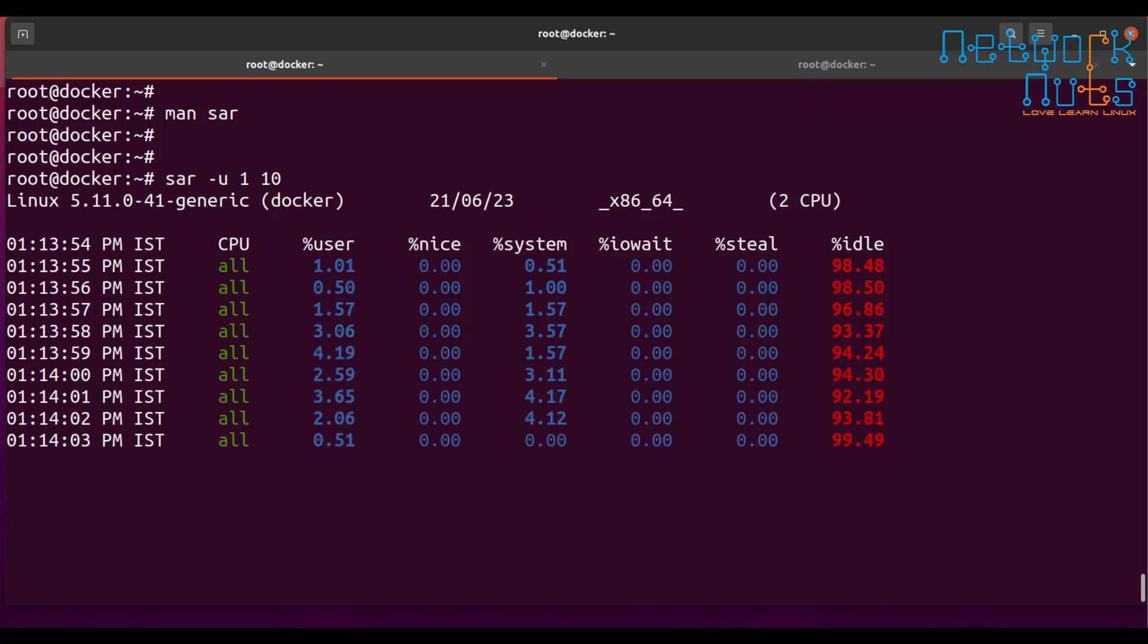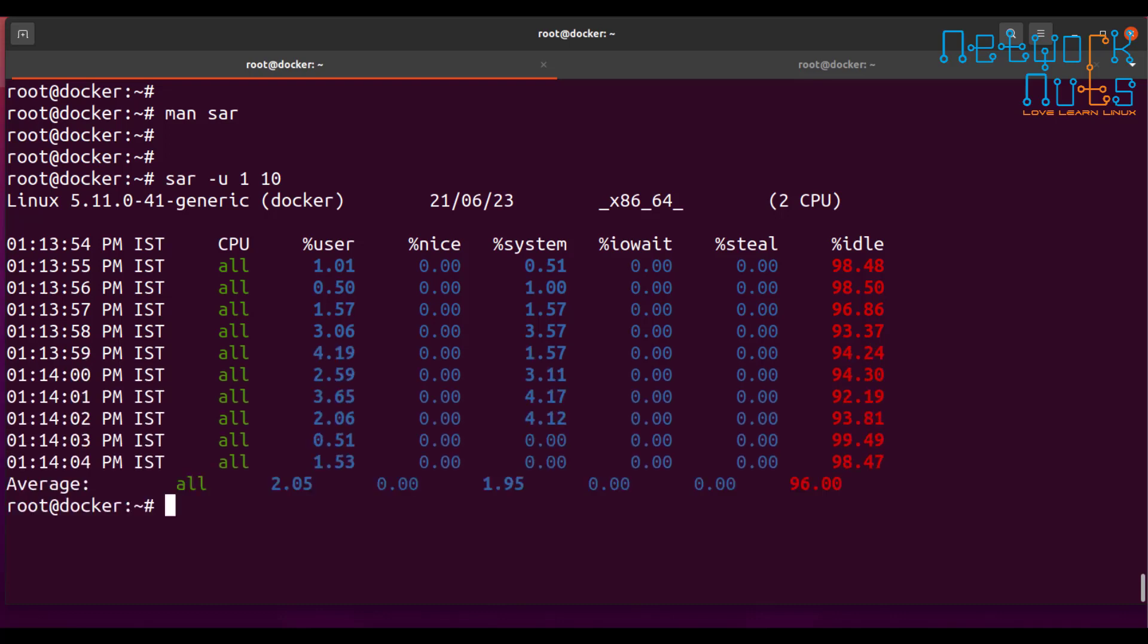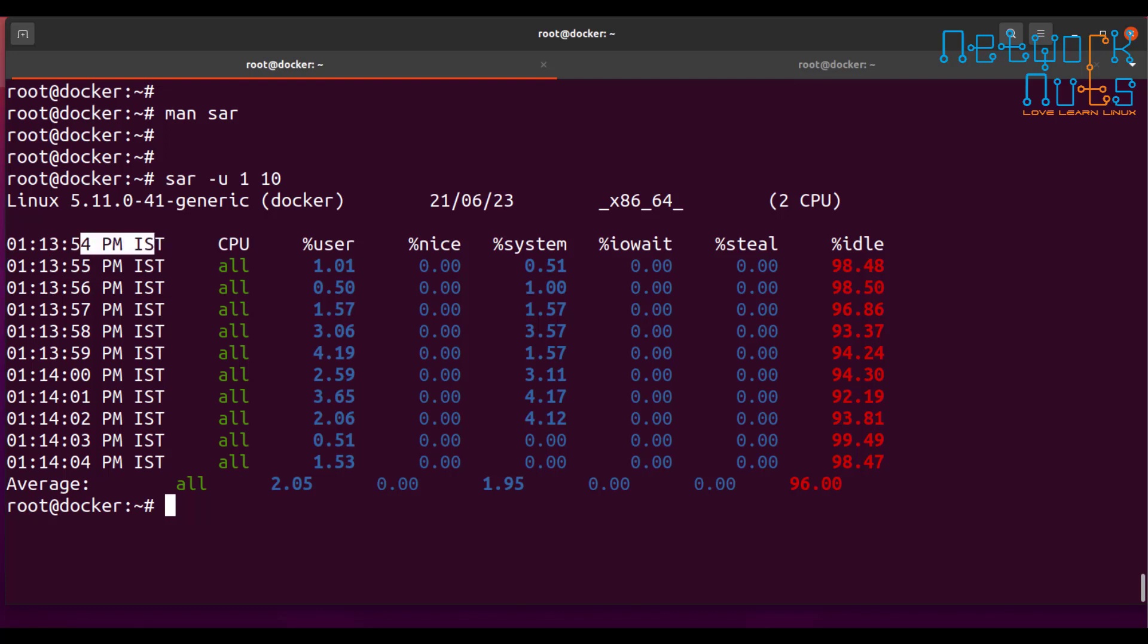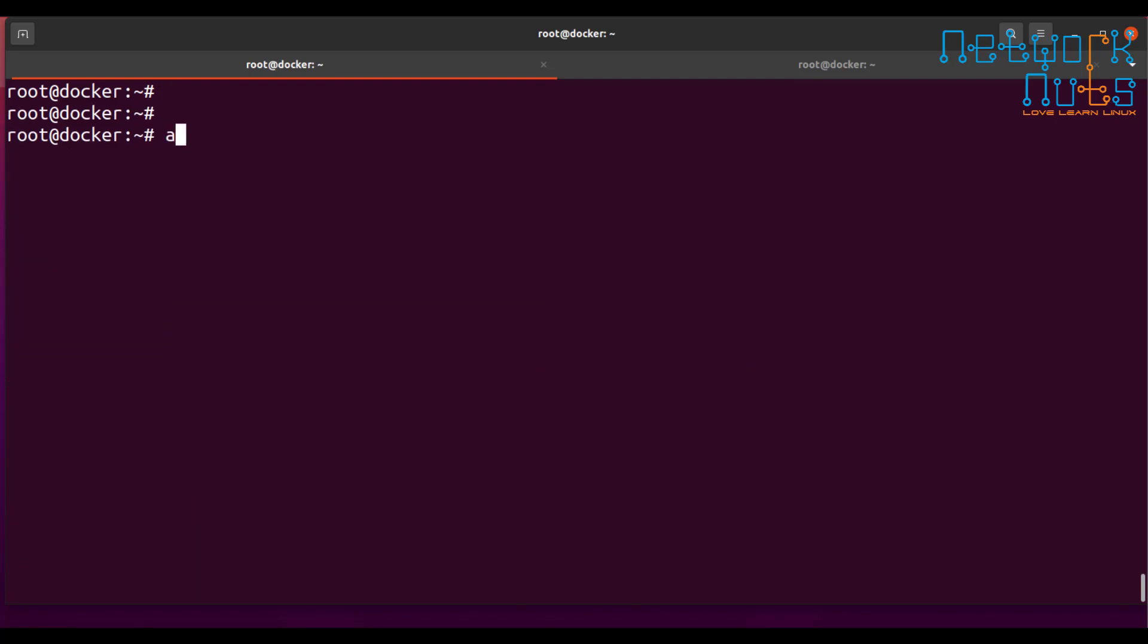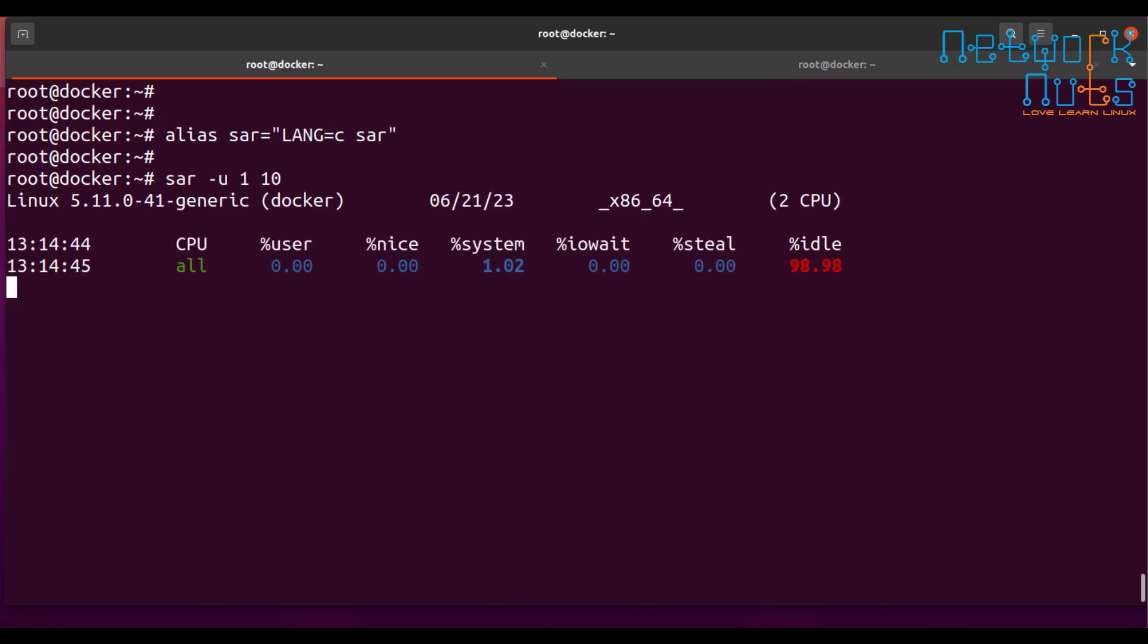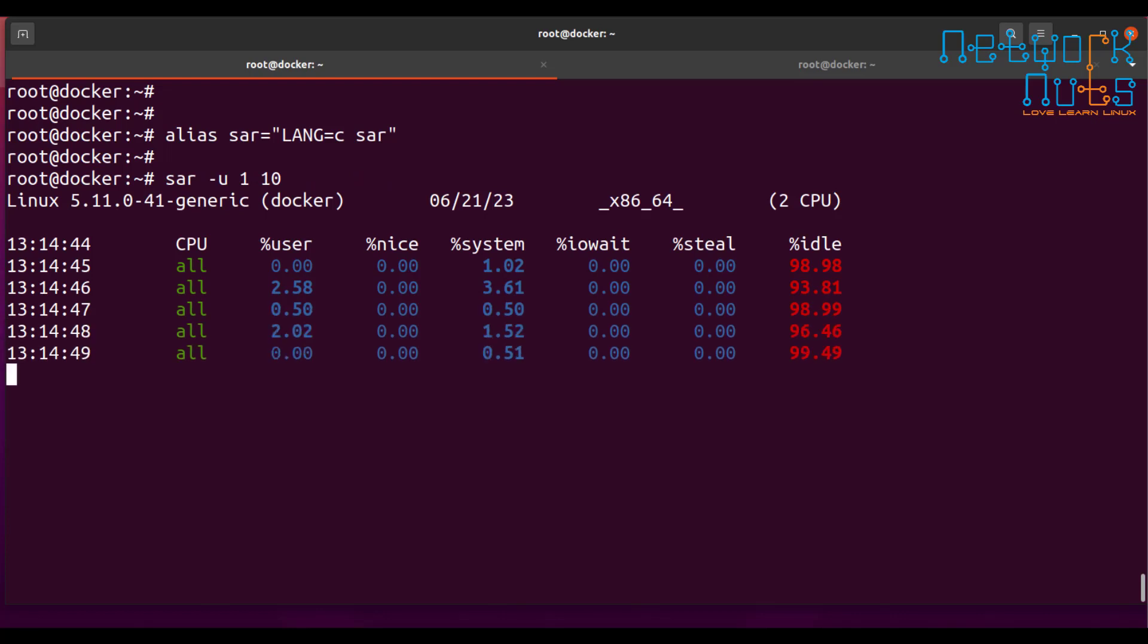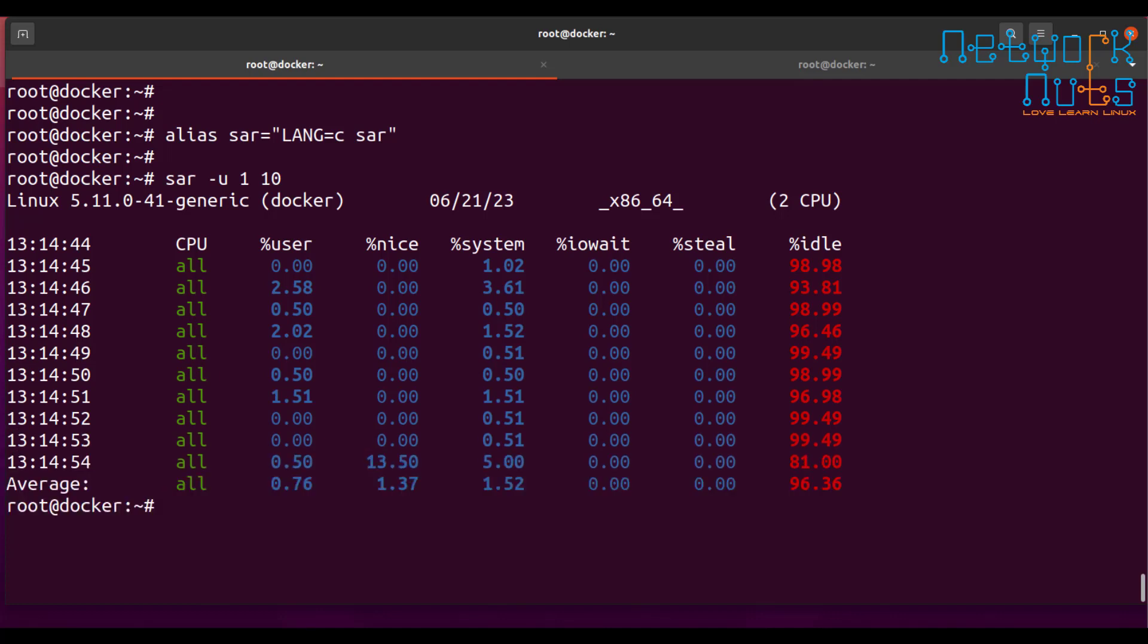So currently I don't have any load here and it's 98% idle and one thing which is bad for reporting is that it shows the time in a.m. p.m. So I won't be able to put a.m. p.m. in the graph. The better way is if the SAR will show me the time in 24 hour clock rather than the a.m. p.m., the 12 hour. So a very small hack will do. Just create an alias here. Alias SAR equal to CSA. That's it. Now after this, if I run the same command, it's showing me the time in 24 hour clock which will be much more easy to plot because a.m. p.m. cannot be plotted.